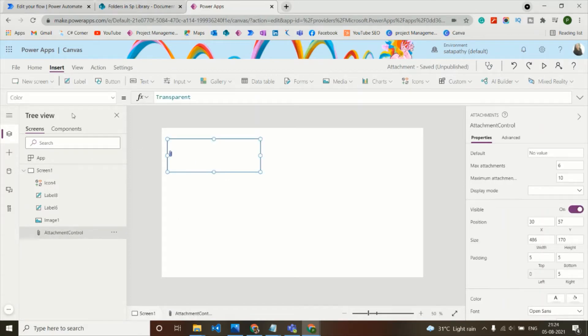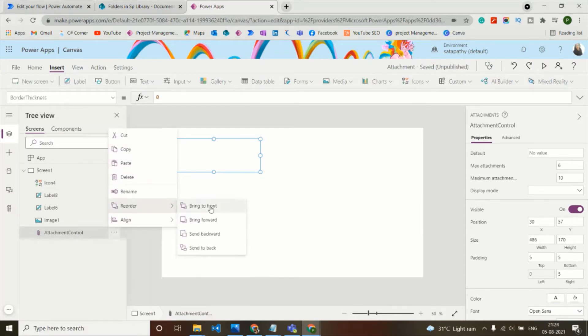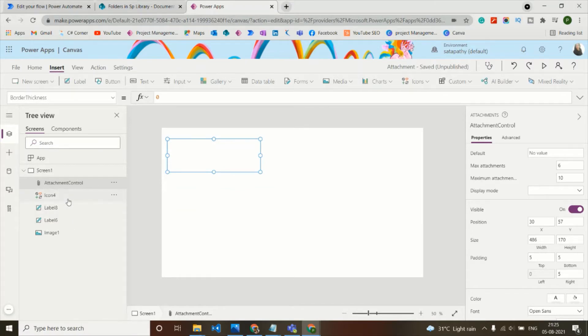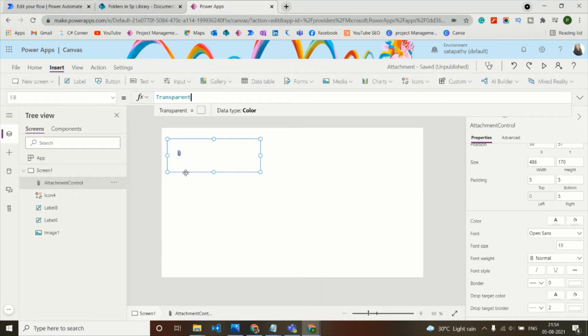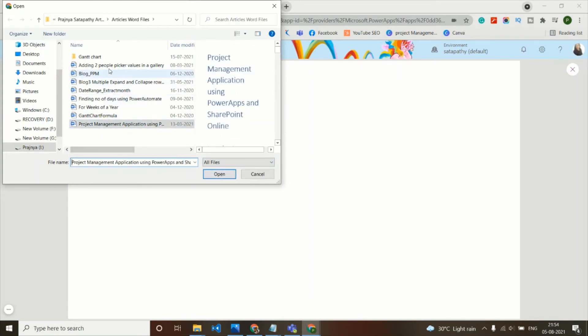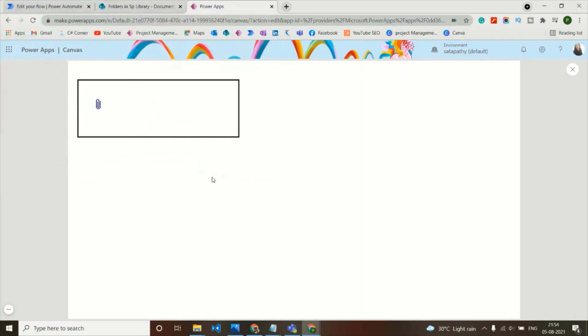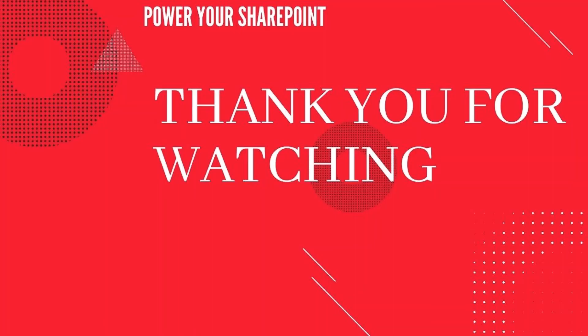Set the attachment control's BorderThickness to zero, then position the attachment control on top of the paper clip icon. Set the Fill property of the attachment control to Transparent as well. Now when clicking the paper clip icon, it triggers the file attach dialog from the underlying attachment control. Any file attached is automatically saved to the SharePoint document library. I hope this concept is useful for your application — thank you for watching.